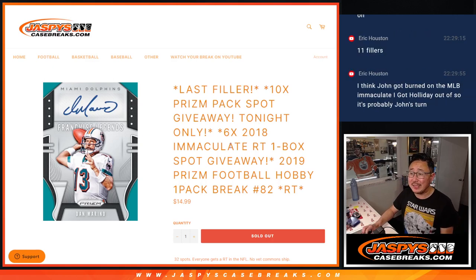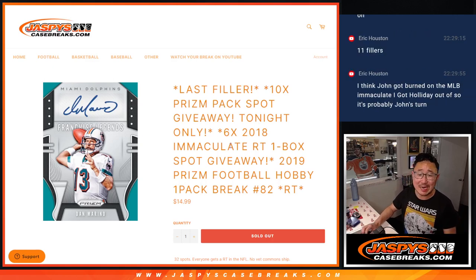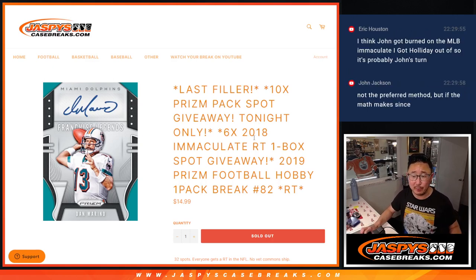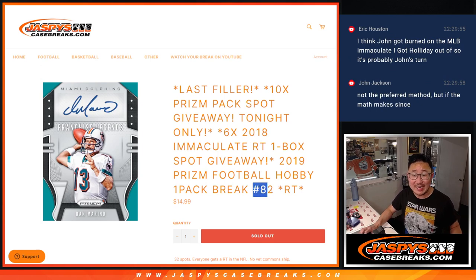Hi everyone, Joe for Jaspi's CaseBreaks.com coming at you with 2019 PRISM football. Football pack number 82.